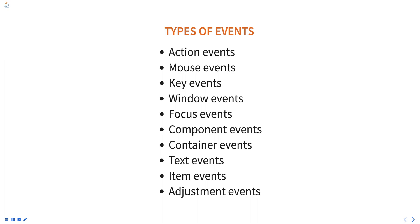Window events. These events are generated when a window is opened, closed, minimized, or maximized. The window listener interface is used to handle window events.